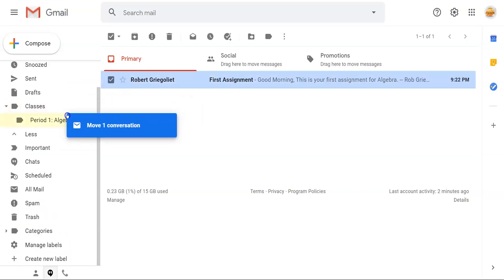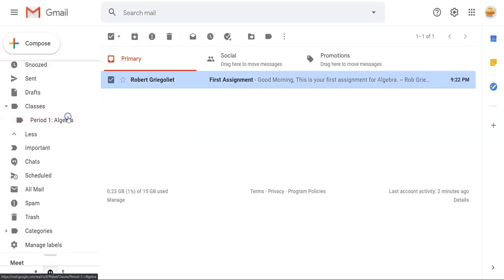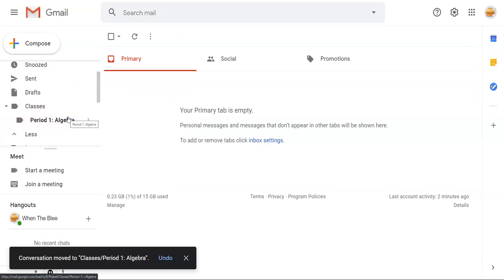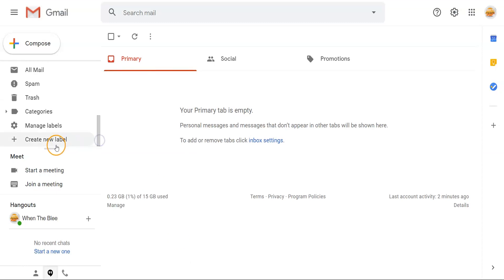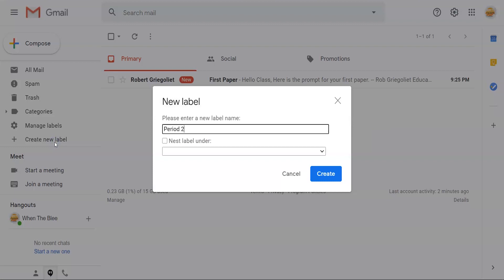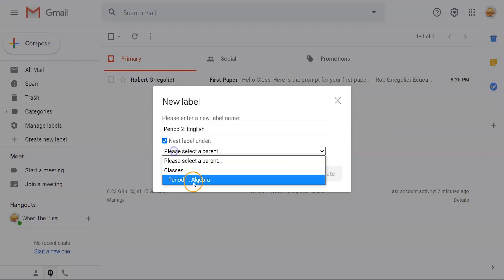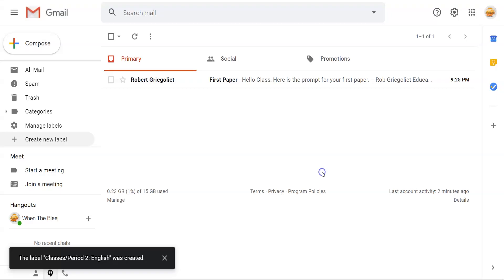just drag the email directly from your inbox into that label's tab. This makes it easier to view one class's communications at a time and keeps your inbox empty. Repeat the process to create a label for each of your classes so that as emails come in, you have a place to organize them right away.